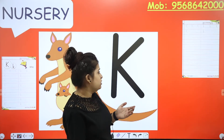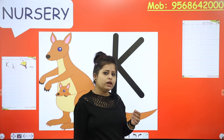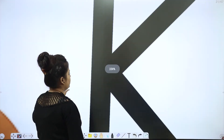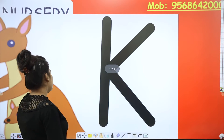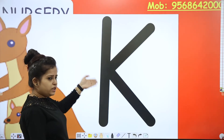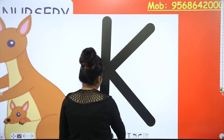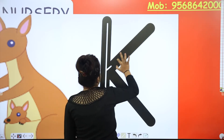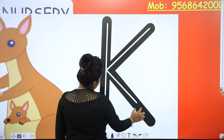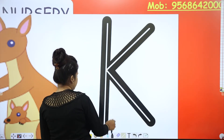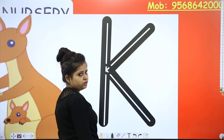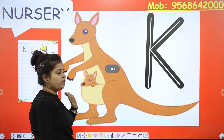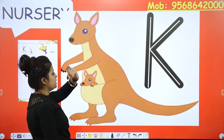Now we will start in our workbook. Let's start with the formation of K. K looks like this. Only lines — so first we need a standing line, then slanting, again slanting. And these slanting lines will meet at this point.